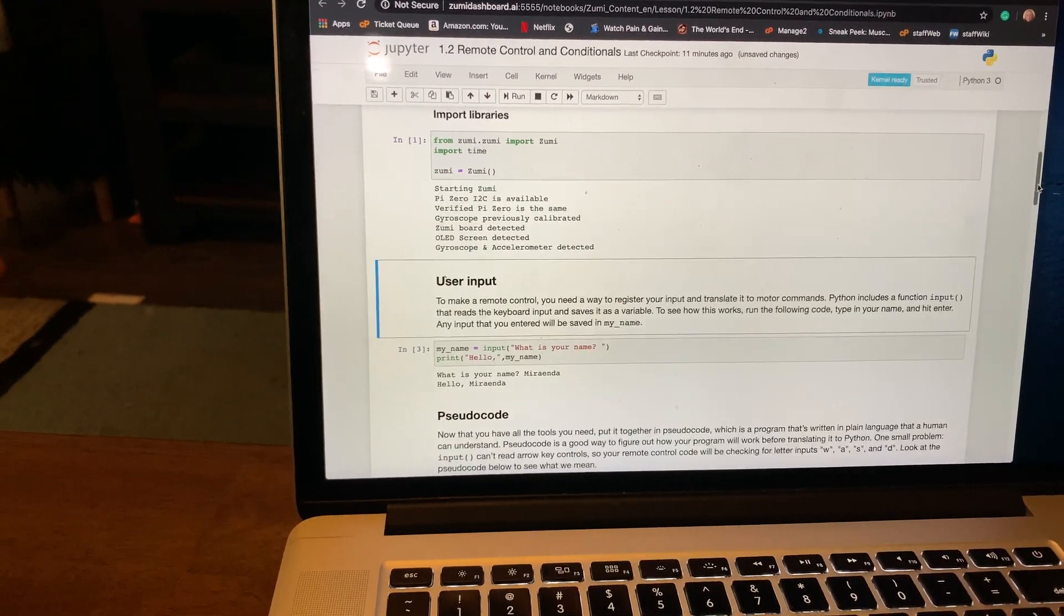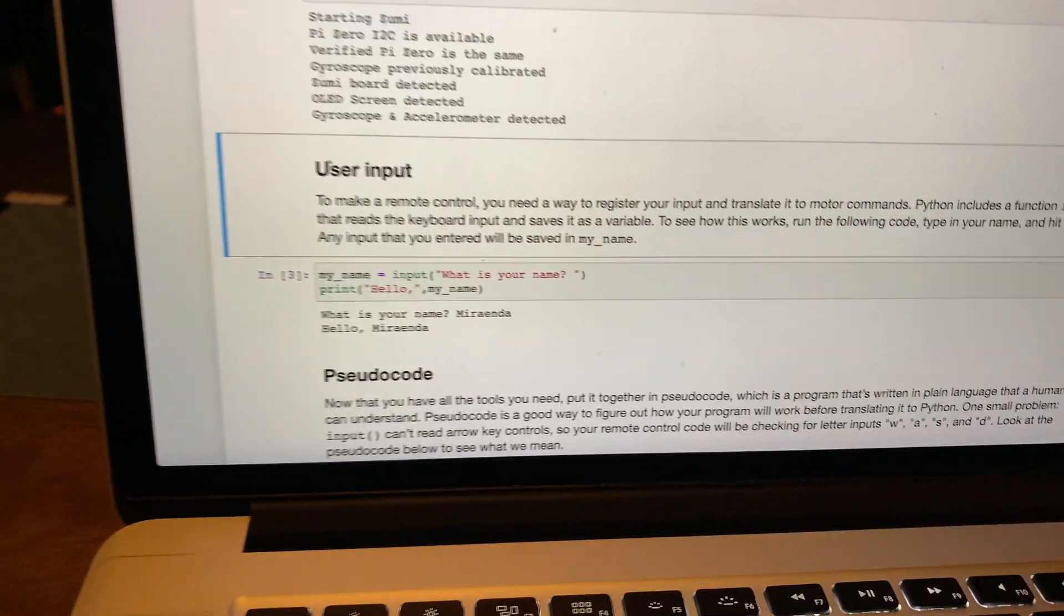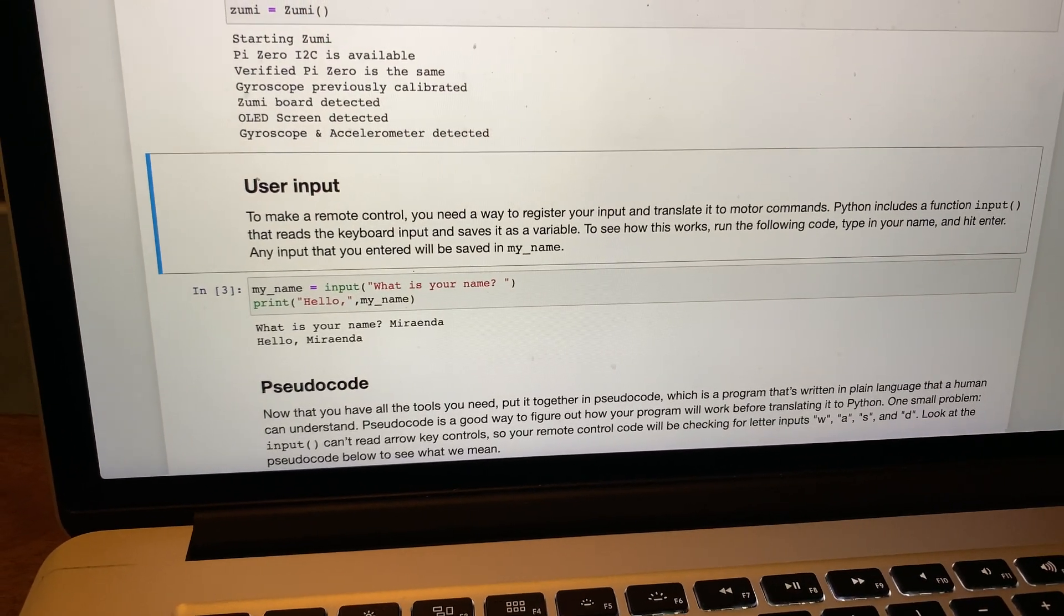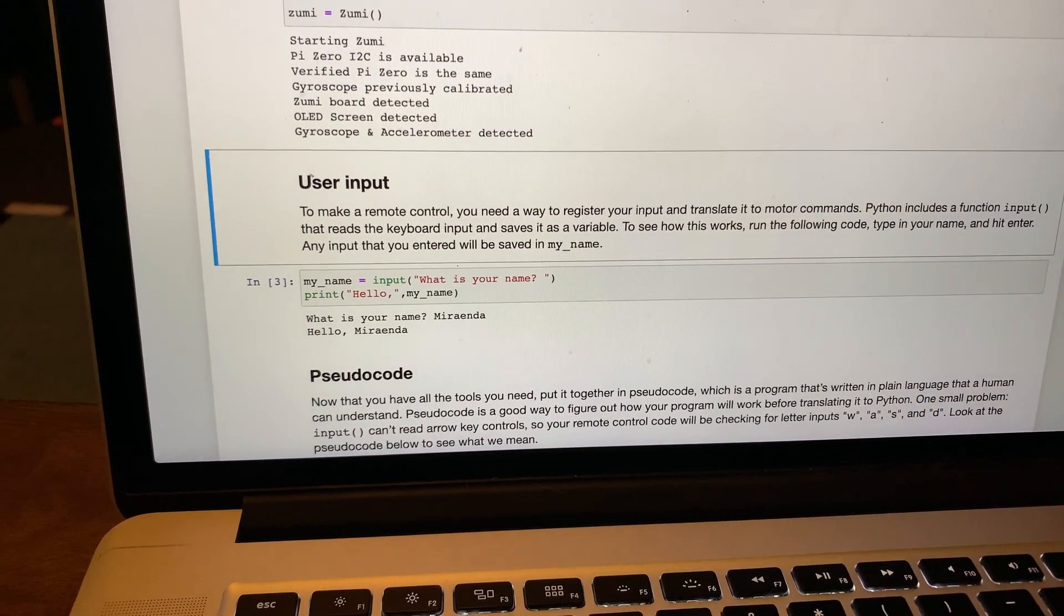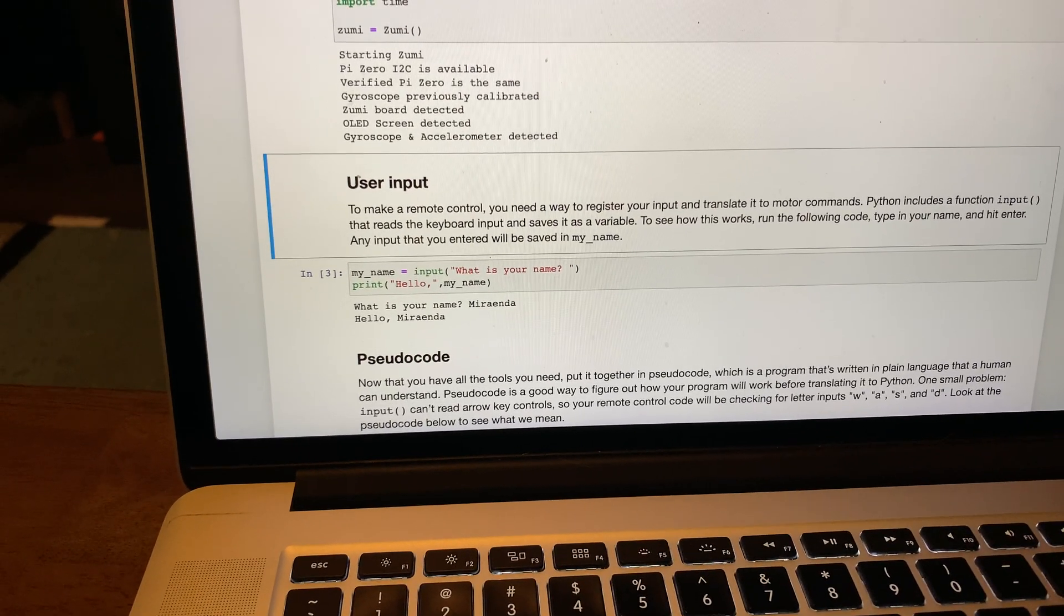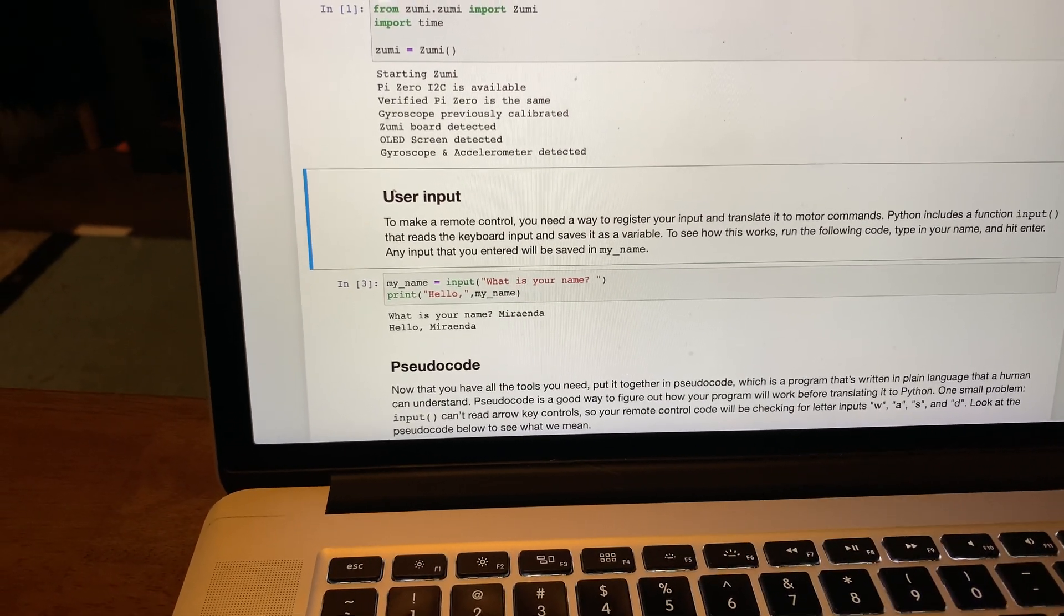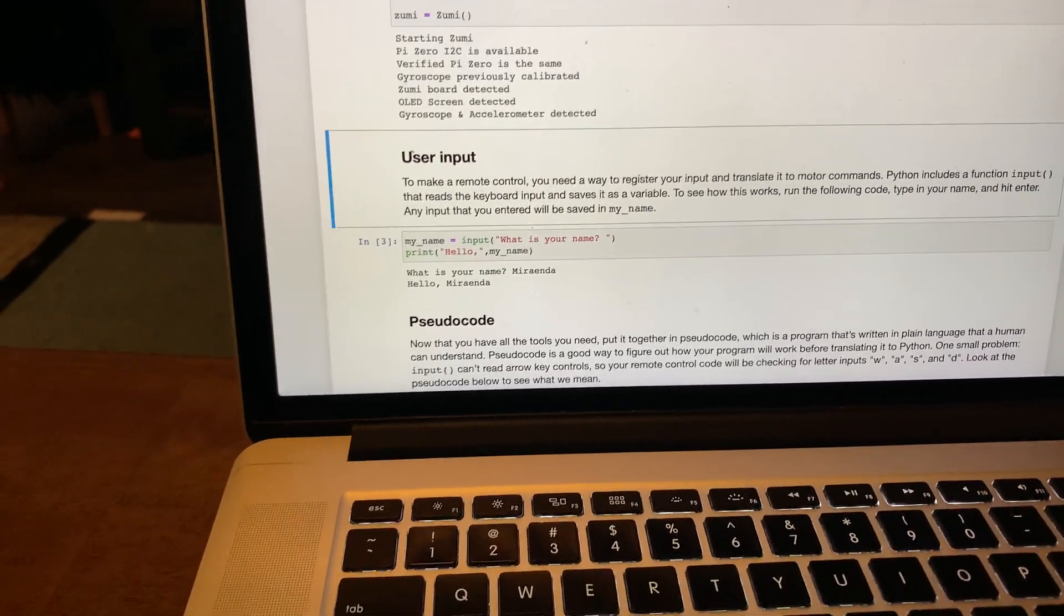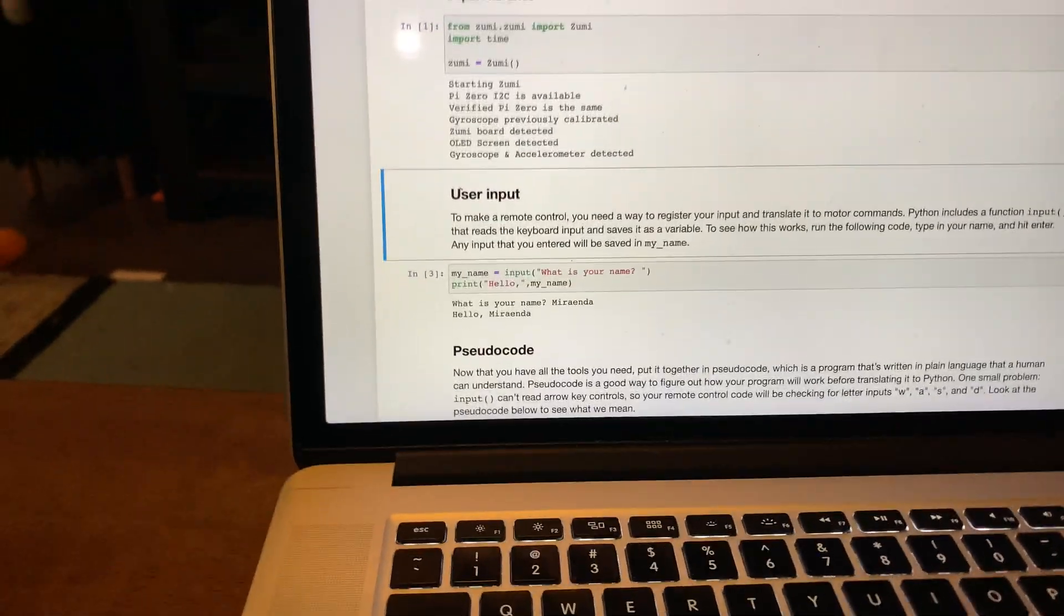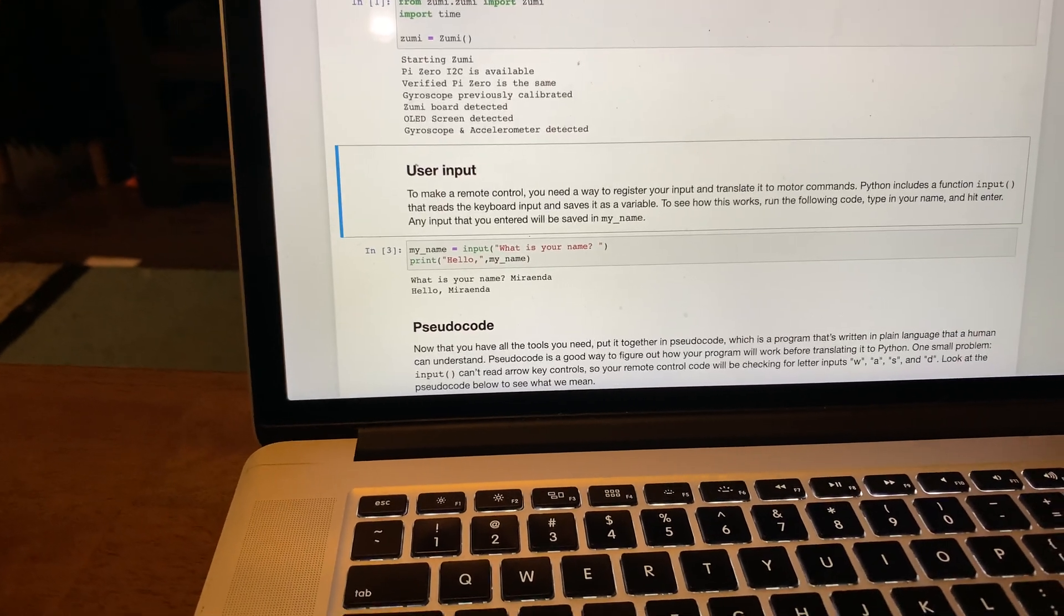It takes a few moments here. Now we're going to cover user input. To do remote control, you need to register your input. There's an input function, and in this example we're just doing a print.